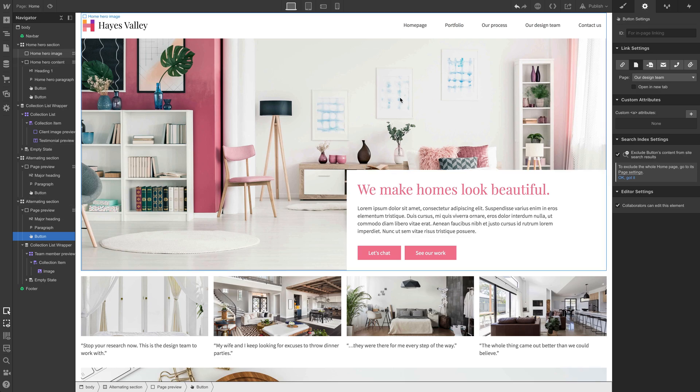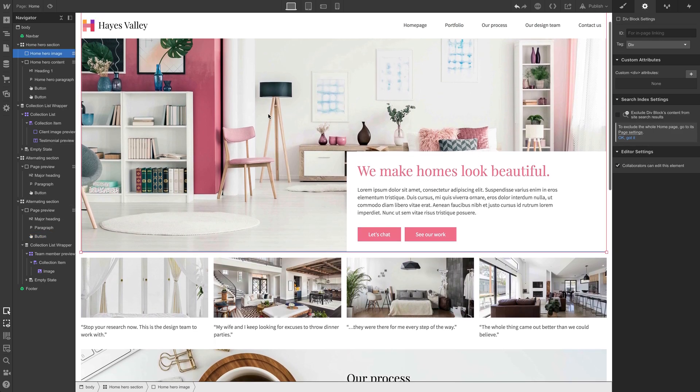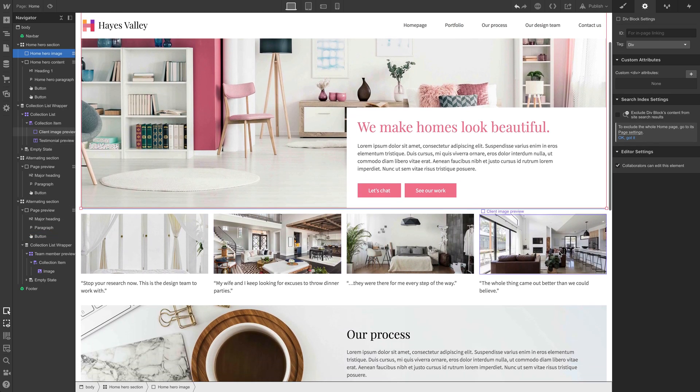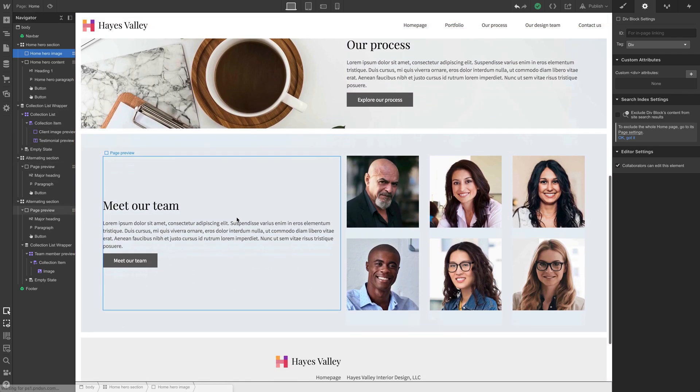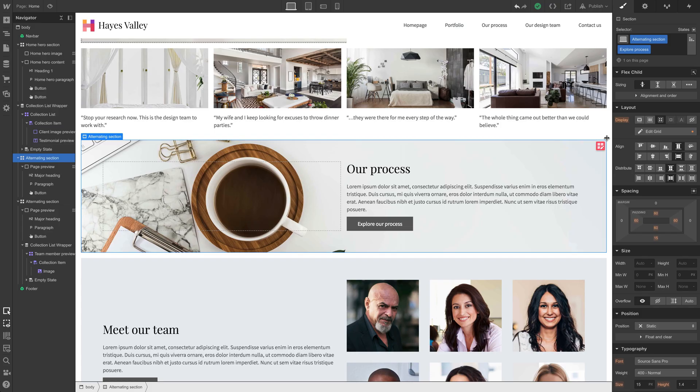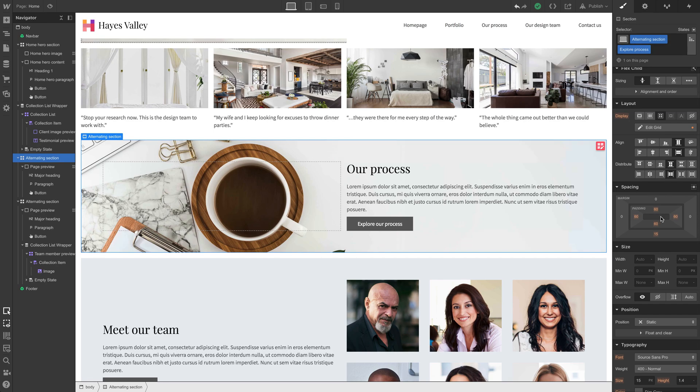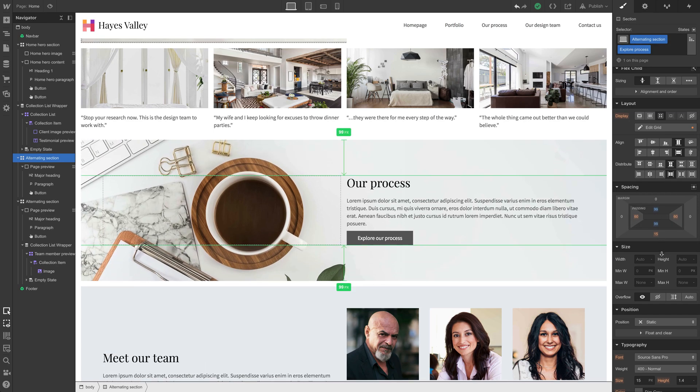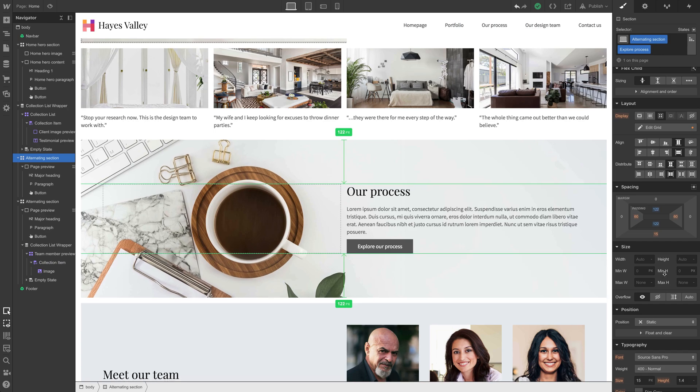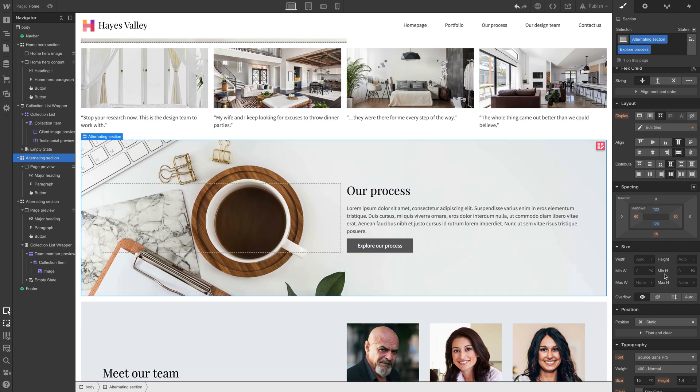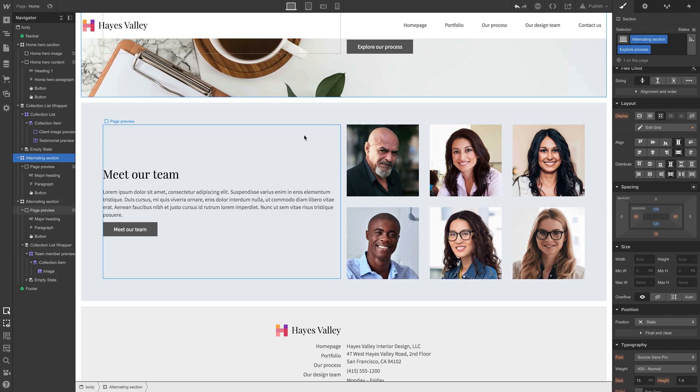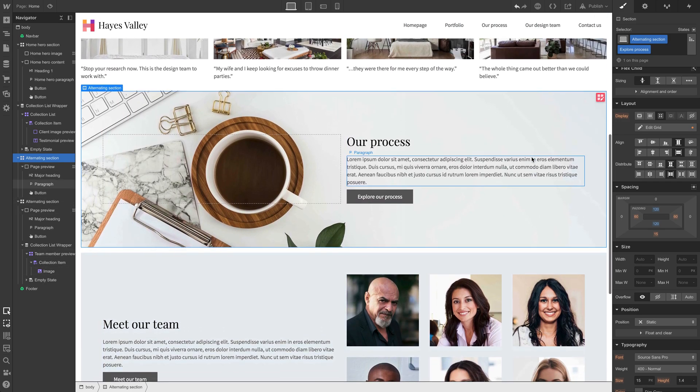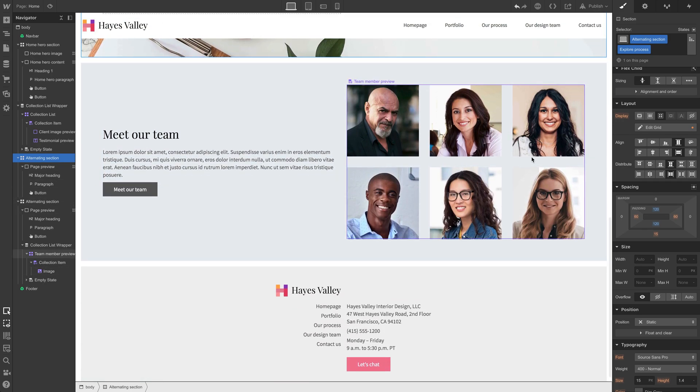So on the homepage, we're showing hero section with some of their work, more design work they can explore. We're talking about the process. We're talking about the team. Our process does feel a little bit constrained this way. So maybe just for this section, the combo class is applied. Let's maybe make it 120. That looks a little bit better. Meet our team. This section looks pretty good.